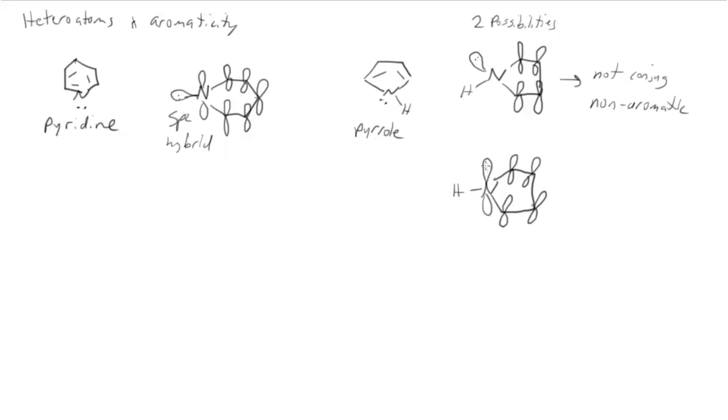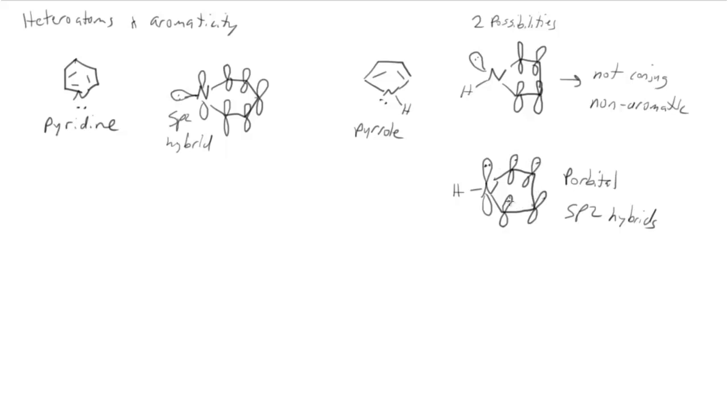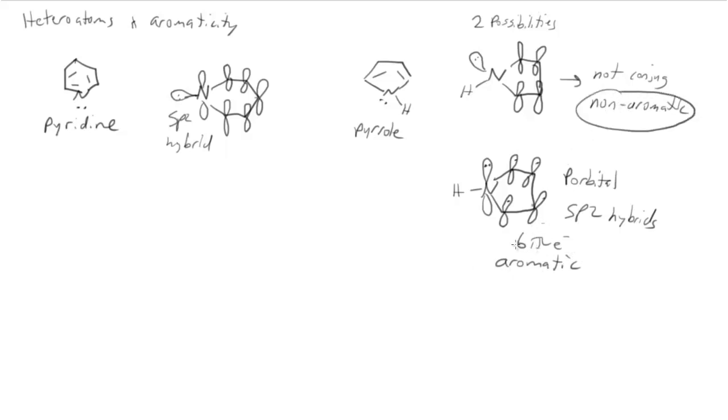The other possibility is that the lone pair of electrons are here in a p orbital with sp2 hybrids making out the rest of the bonds to nitrogen. If we have that, now this system is conjugated all the way around. And if you count the electrons at each place, you'd find out that we'd have 6 pi electrons. And with 6 pi electrons fully conjugated, this would be aromatic. So now there's a choice to be made. The molecule can either become non-aromatic or it can become aromatic. But we've already established that aromatic things are much lower energy. The lone pair of electrons on nitrogen in pyrrole is in a p orbital because that makes the molecule aromatic.